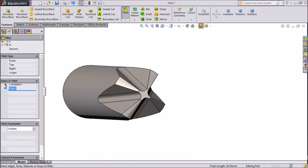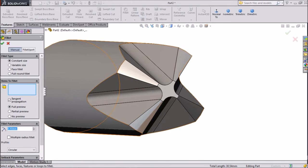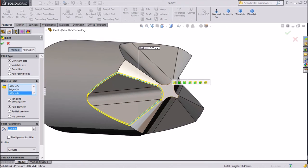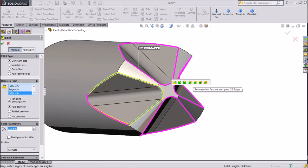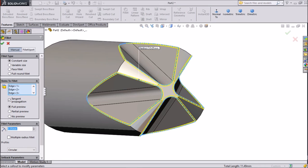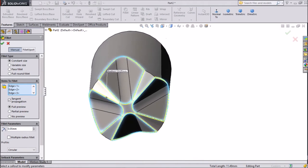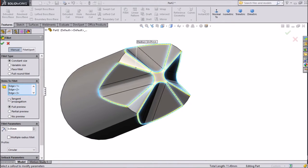Again choose fillet and keep 0.05mm. Select this end, this end, this end, this end, this end, this end. Now select between the remaining features — 28 edges. Click OK. Now see — all edges are selected.